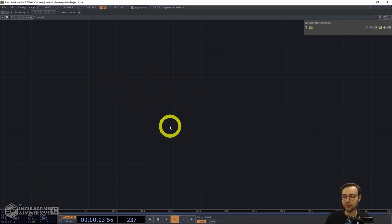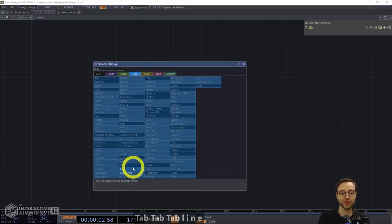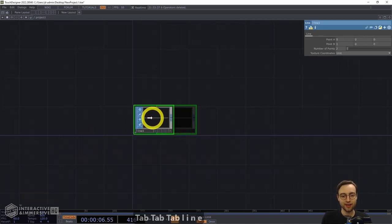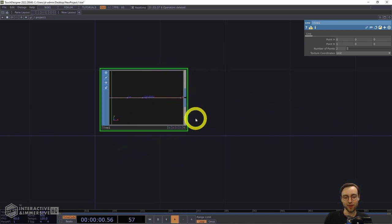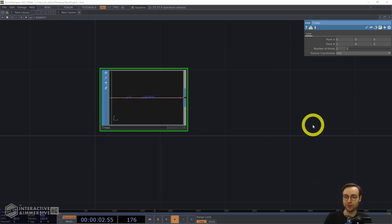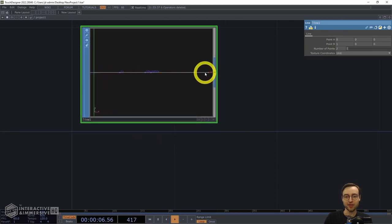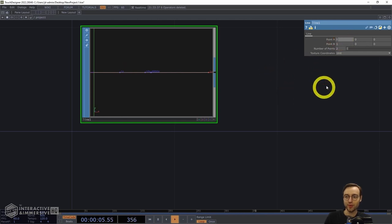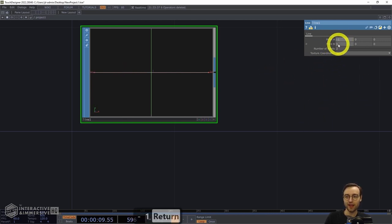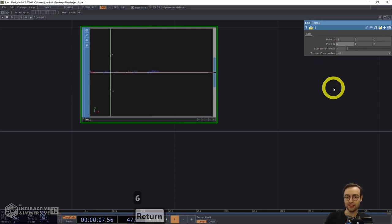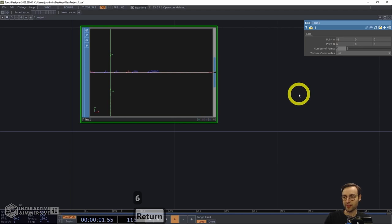We're going to start off with SOP geometry. We'll begin with a Line SOP and make a couple of changes. We want a bunch of points on this line so we can modify them to get that wavy shape from the original painting. I'm going to shift point A to negative one in X, point B to six in X, and then bump the number of points up to 1000.